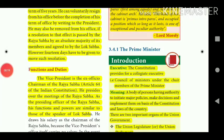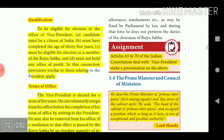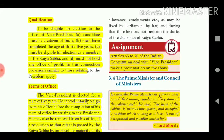Regarding functions and duties, the Vice President is the ex-officio Chairman of the Rajya Sabha under Article 64 of the Indian Constitution. He presides over the meetings of the Rajya Sabha as its presiding officer, and his functions and powers are similar to those of the Speaker of the Lok Sabha. Articles 63 to 70 of the Indian Constitution deal with the Vice President.